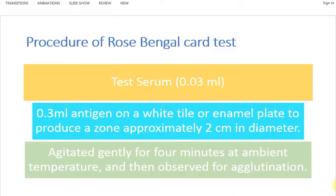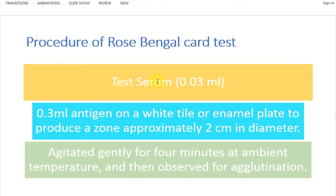The procedure of the Rose Bengal card test is carried out on a white tile, white card, or enamel plate. To this plate, 0.03 ml of test serum from the animal is taken. An equal volume of antigen — 0.03 ml of the stained antigen — is added so as to produce a zone of approximately 2 cm diameter.